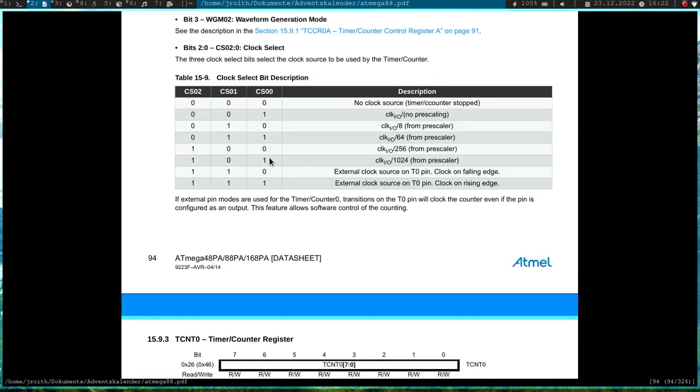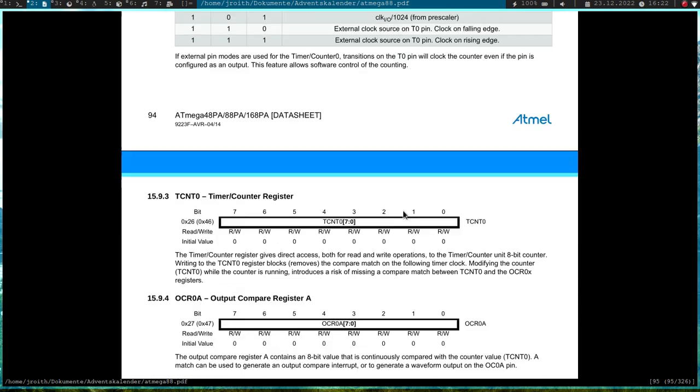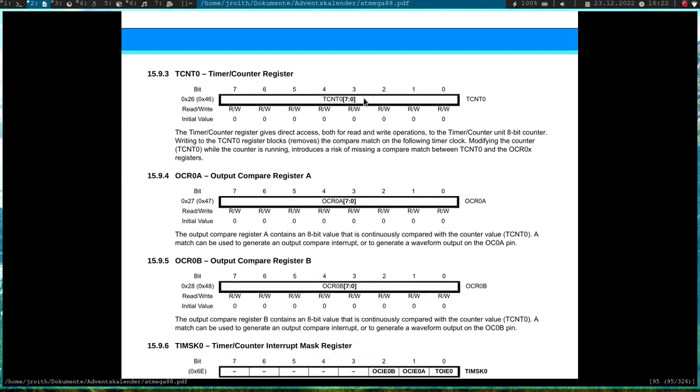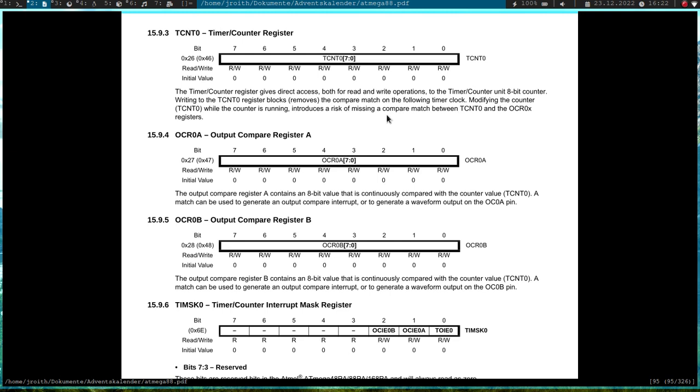So here we can see the prescaler and I will set CS02 and CS00. So I will get the prescaler of 1024. Then we have the current state of the timer here on this 8-bit register. And here in the output compare register A, I have to write a value.